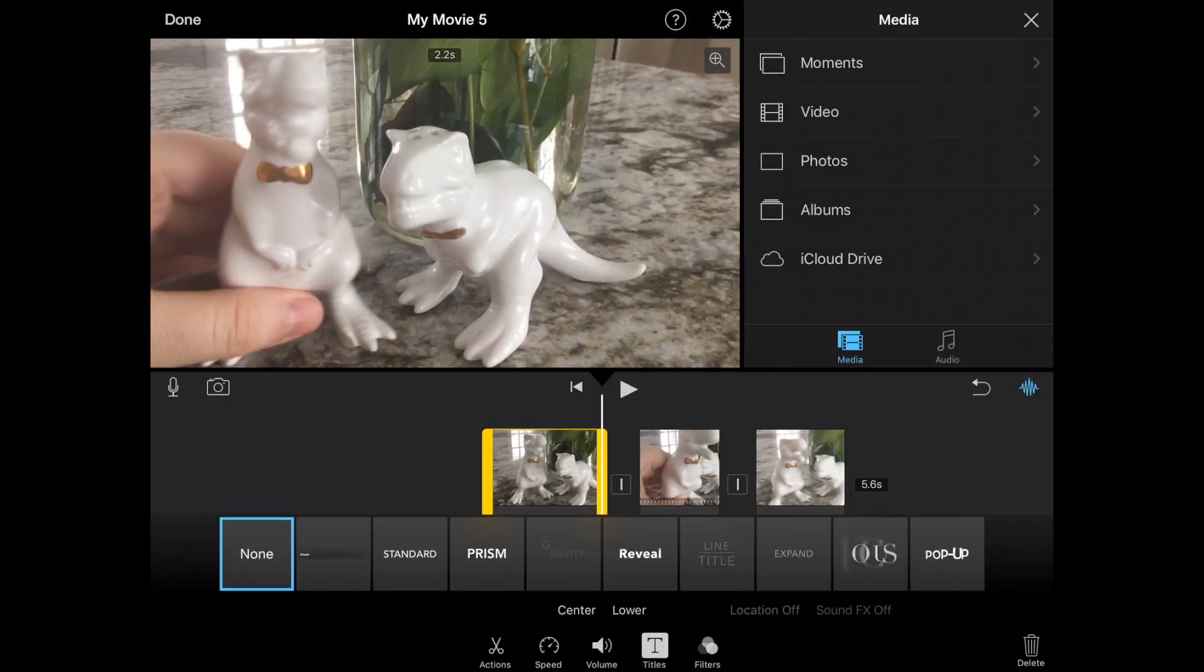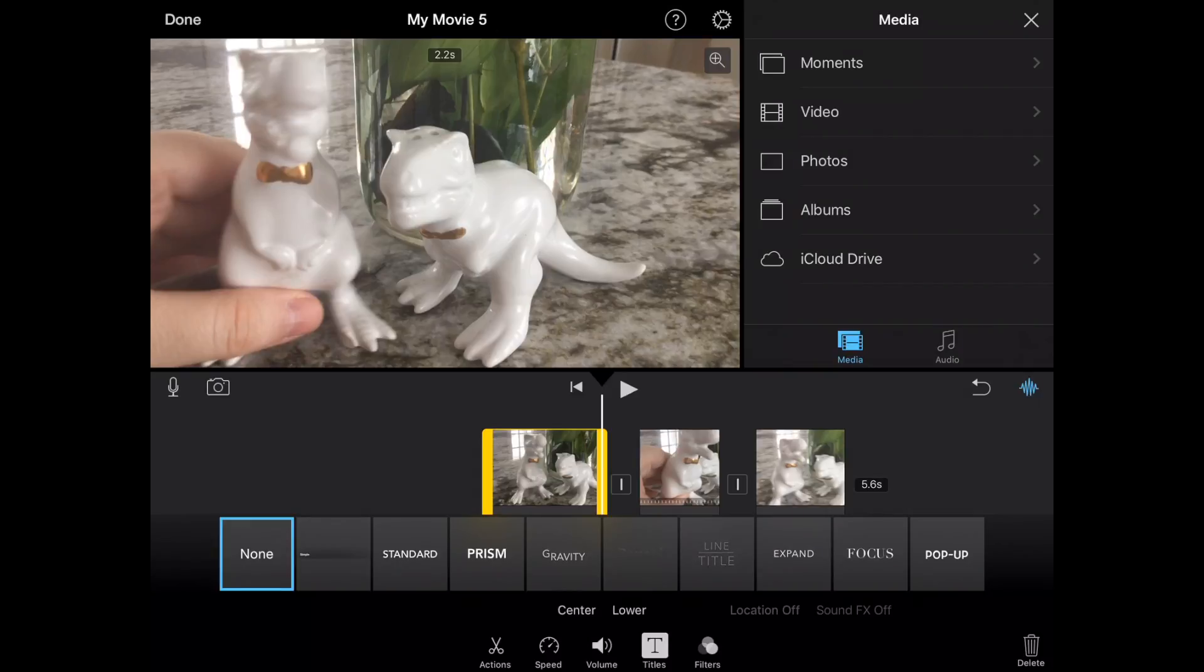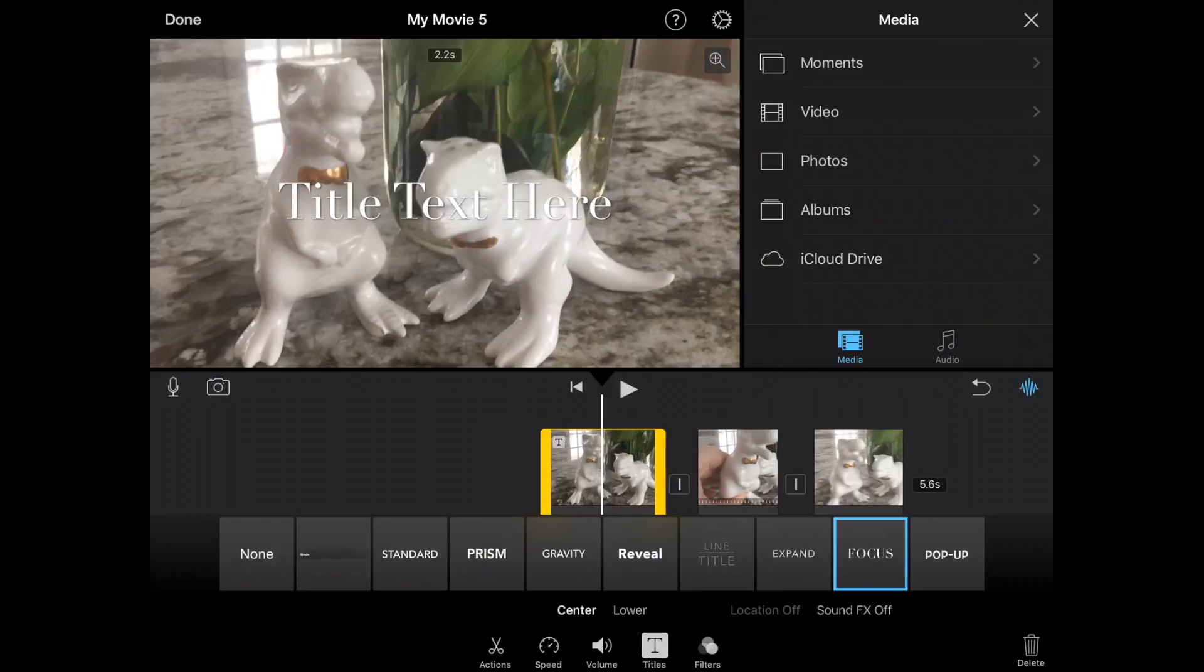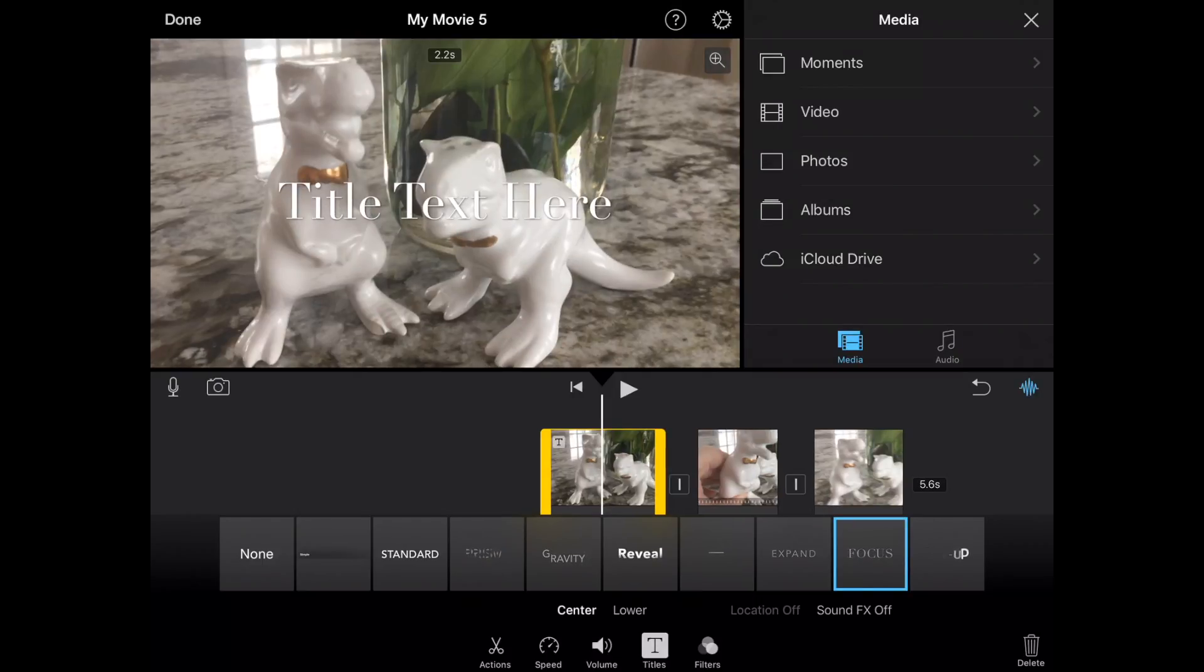So I'm going to click on titles, and this gives you some very standard titles that you can use. They have effects with them, like focus and pop, and you can see they're previewing those effects as we sit here. So I'm going to choose focus, and just like that, it gives me a text title here.